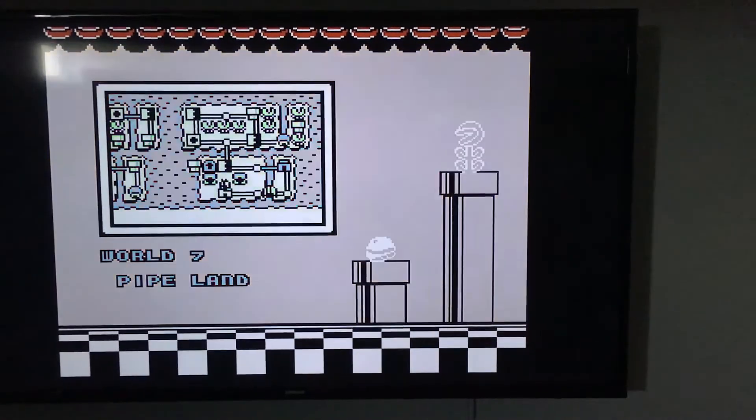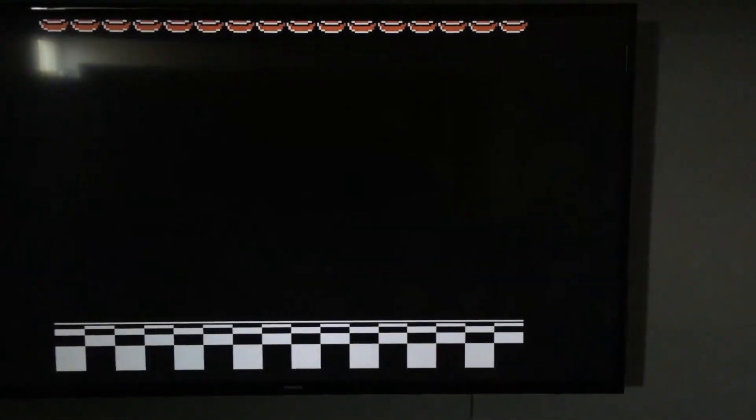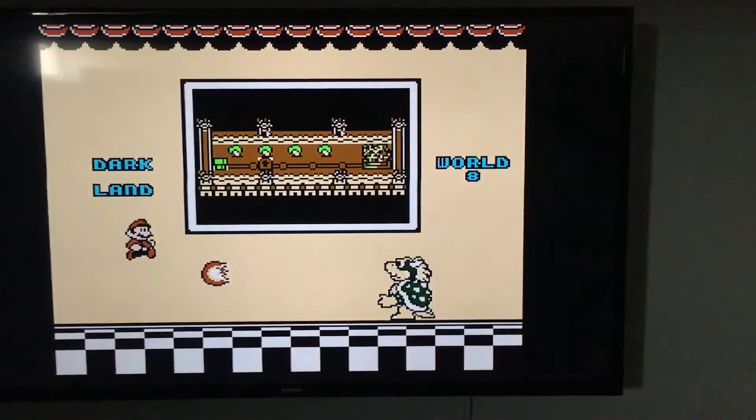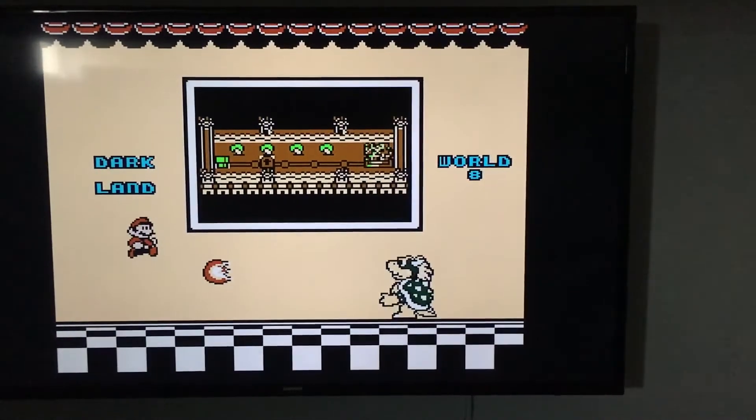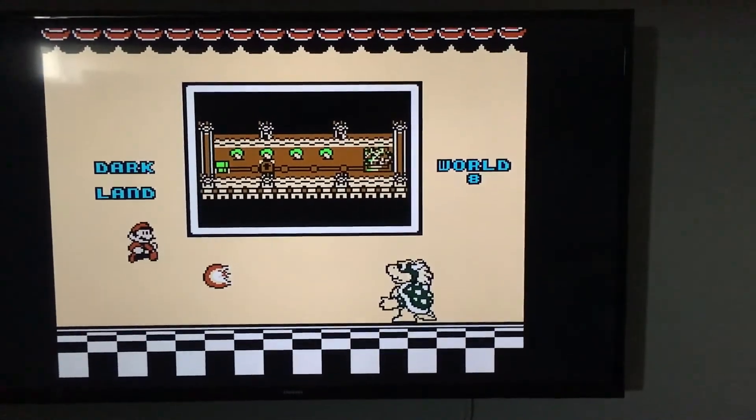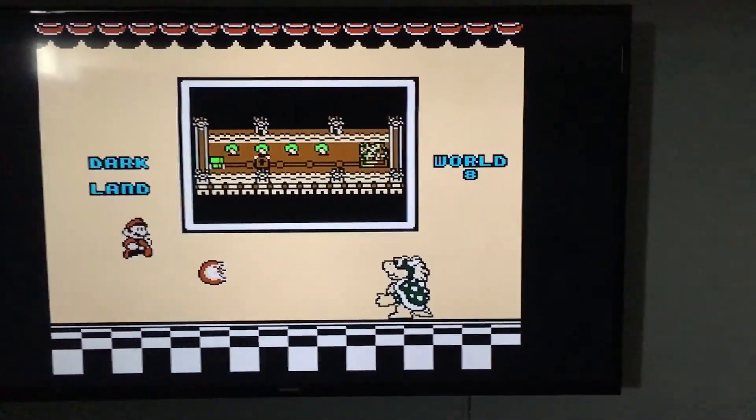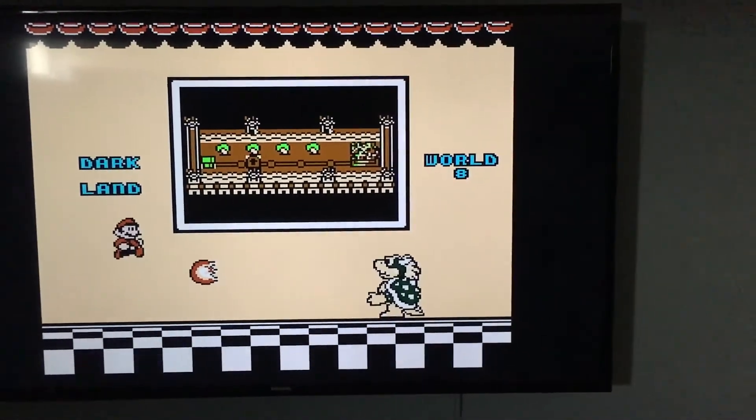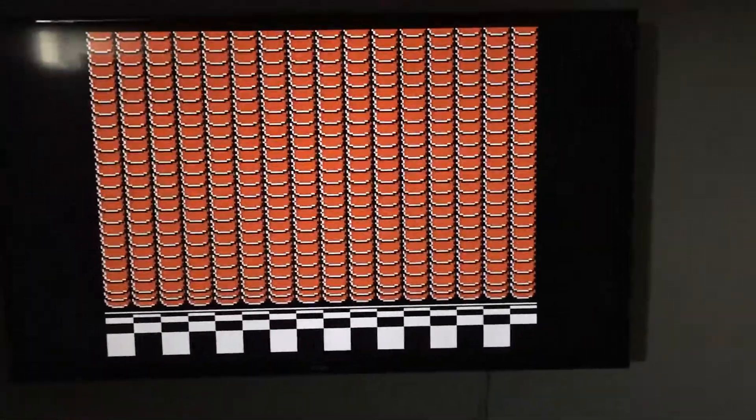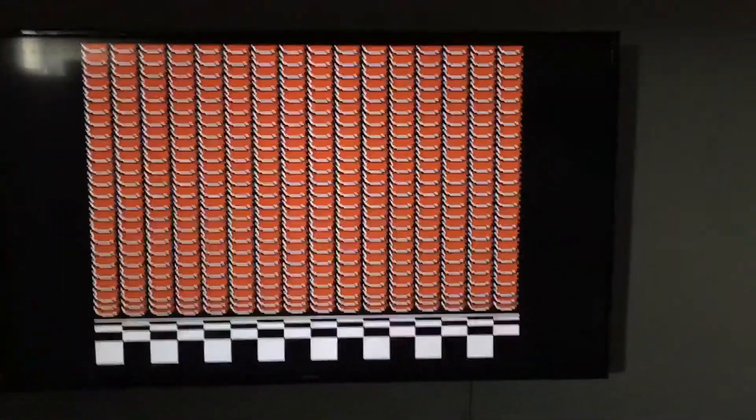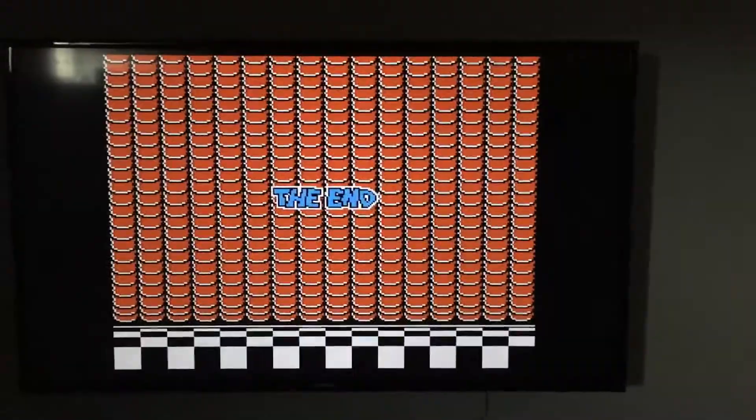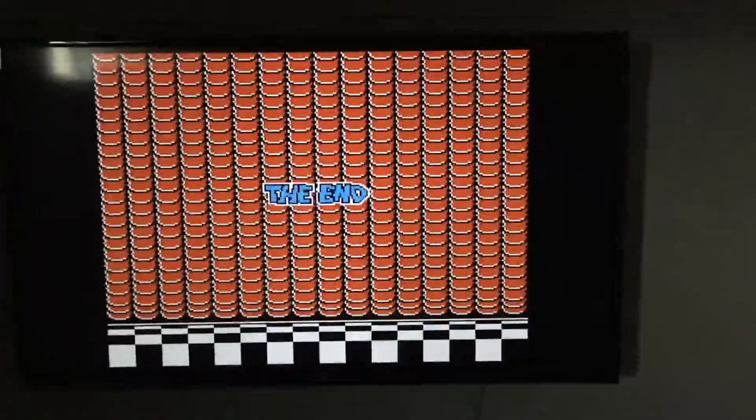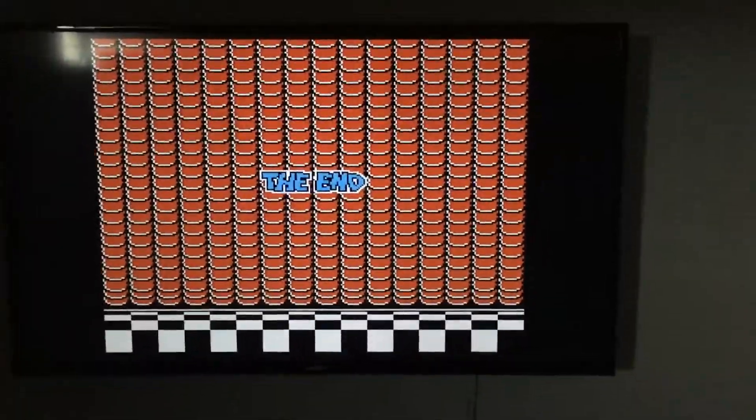And last. World 8. Darkland. Yeah. Be very good. Thanks guys! I just beat Super Mario 3! Glad you're happy. Glad you made it. The end.